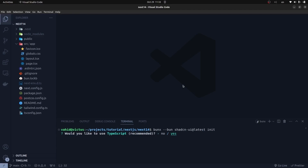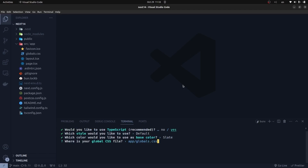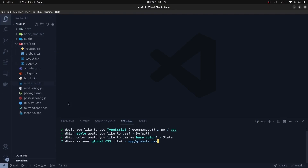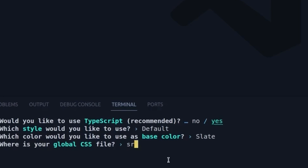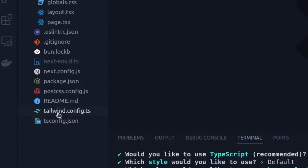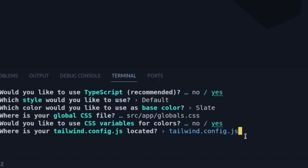It prompts me for choosing options. I'm going to go ahead with TypeScript and select the default style, select the base color, and it asks me where my global CSS file is. My globals.css file is inside the SRC directory and then the app directory, so we need to change that to src/app/globals.css. It also asks where my tailwind.config file is. In my project it's tailwind.config.ts, so we need to change that from the default tailwind.config.js to tailwind.config.ts.